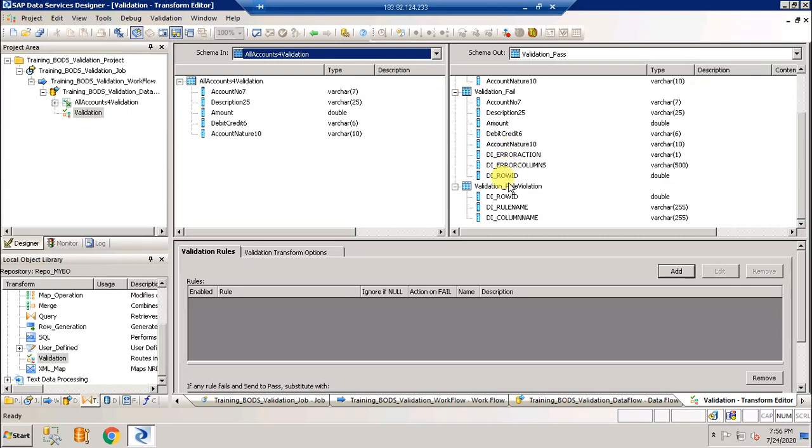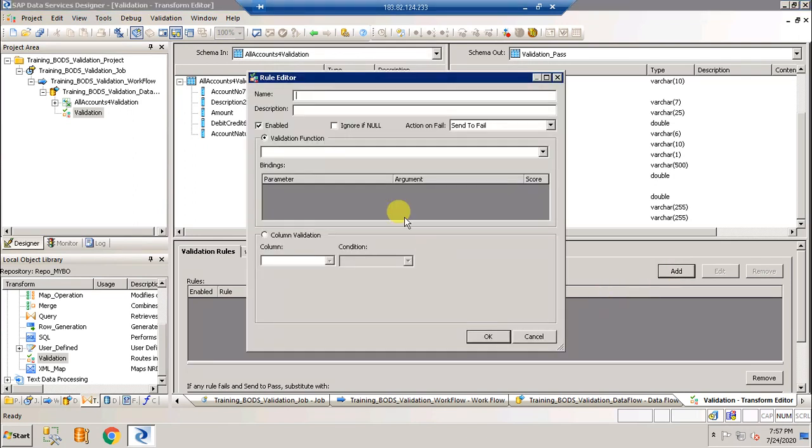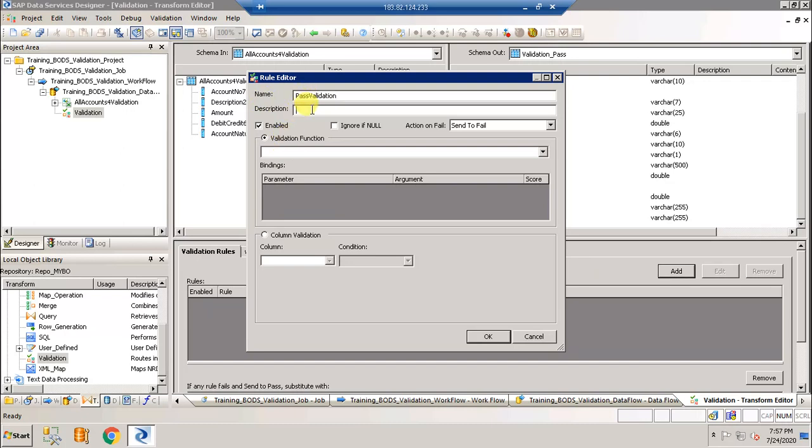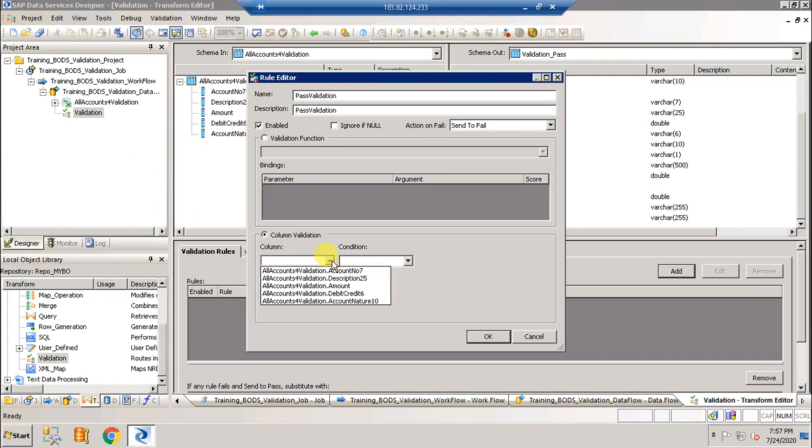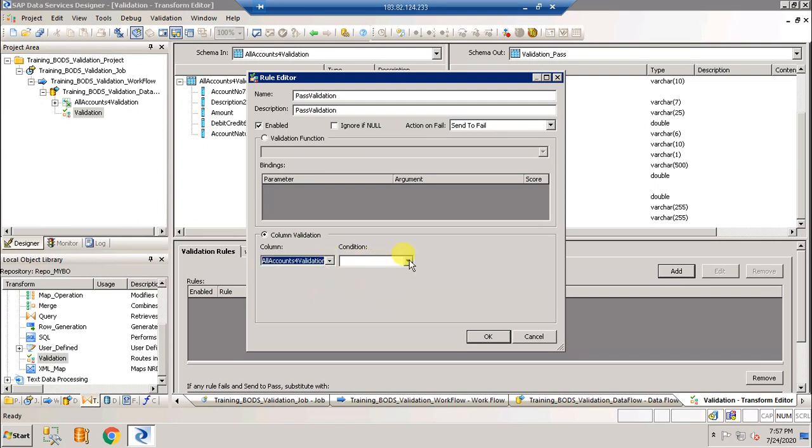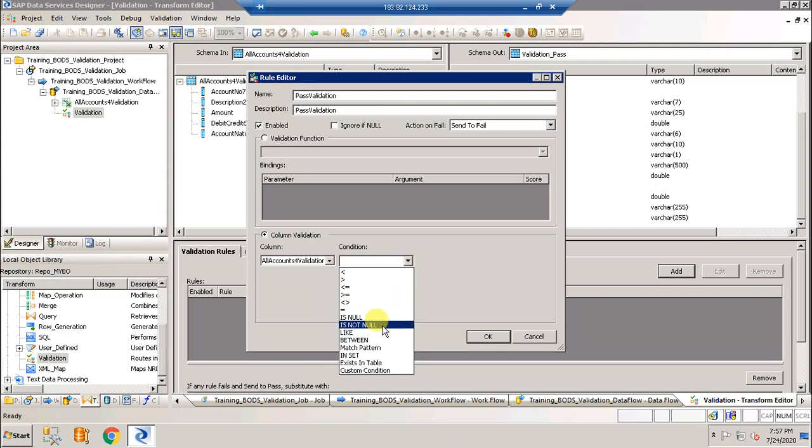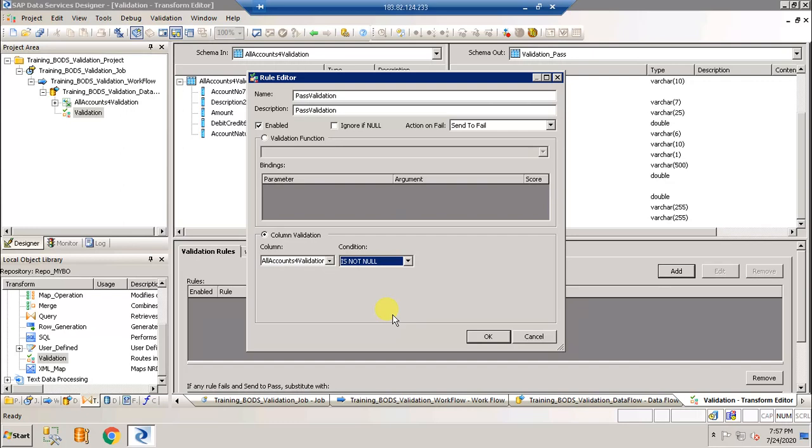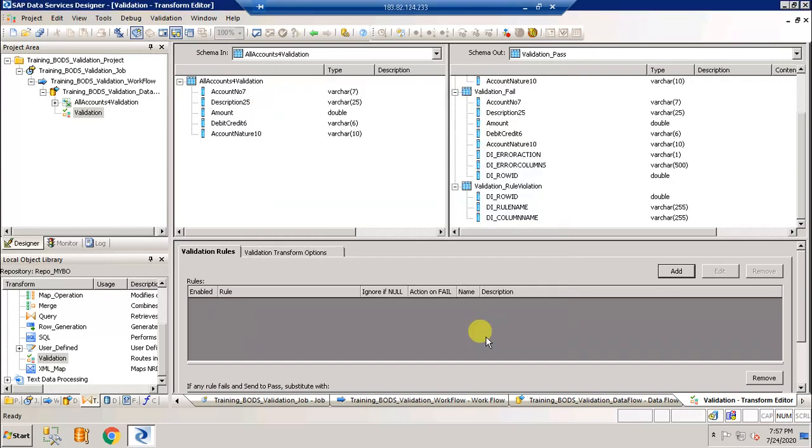Let's go ahead and add the validation, pass validation. I'm going to give the same name for the description as well. Select column validation and click here and select the field name and is not null. So if it's not null then that means it has a value either a debit or a credit and that will be written to the pass target file. Click OK.